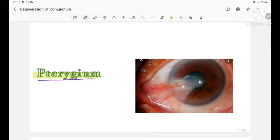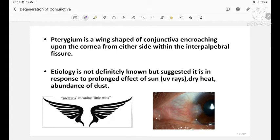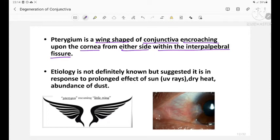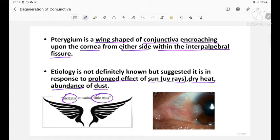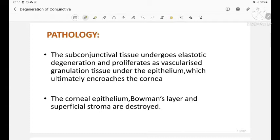This picture shows a pterygium. Pterygium is a wing-shaped fold of conjunctiva which encroaches upon the cornea from either side within the interpalpebral fissure. The etiology is not definitely known, but it is suggested to occur in response to prolonged effects of sunlight (UV rays), dry heat, and abundance of dust. 'Pterygium' means little wing, so it is a wing-shaped fold.